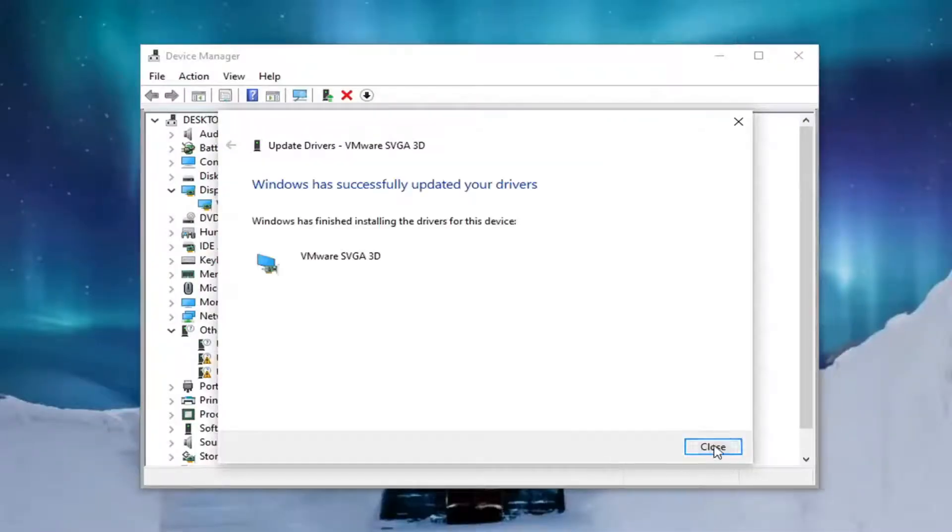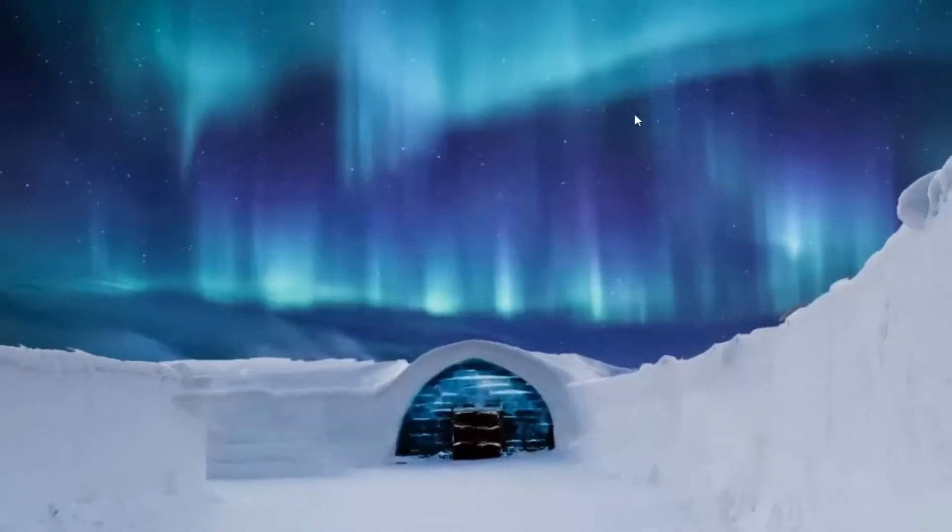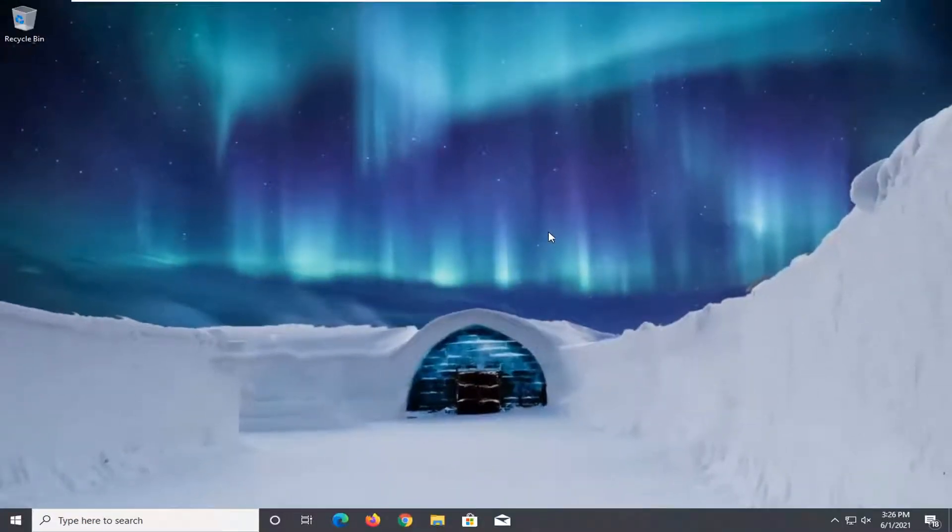And then once it's done select close, close out of here, restart your computer and then hopefully that should have been able to resolve the problem.